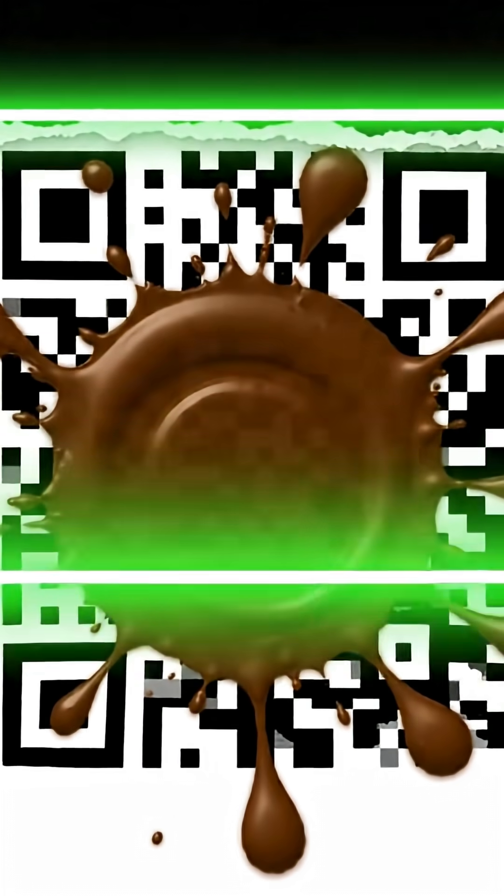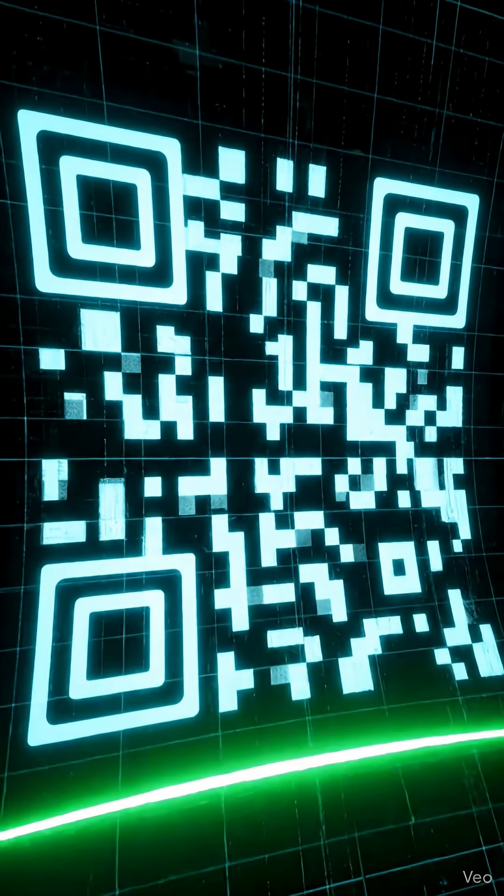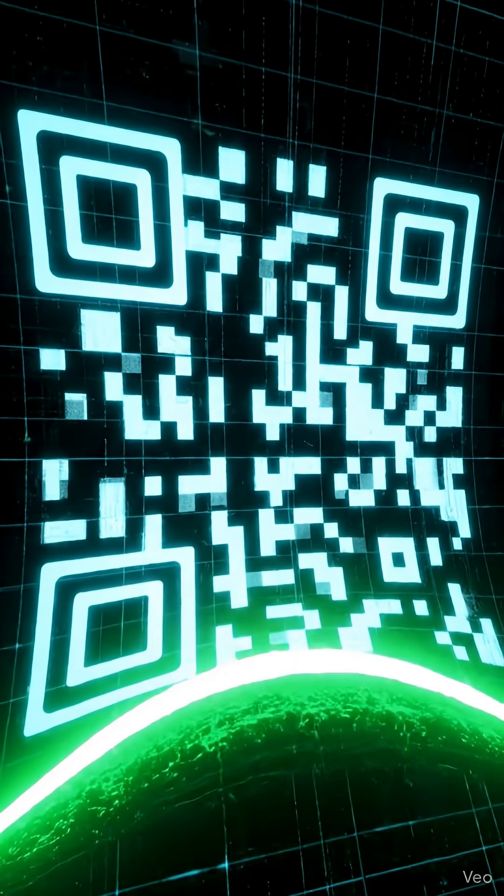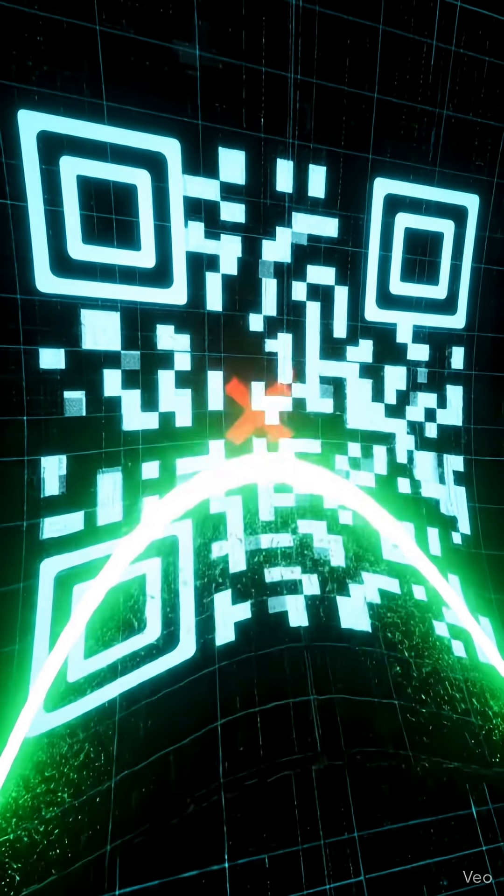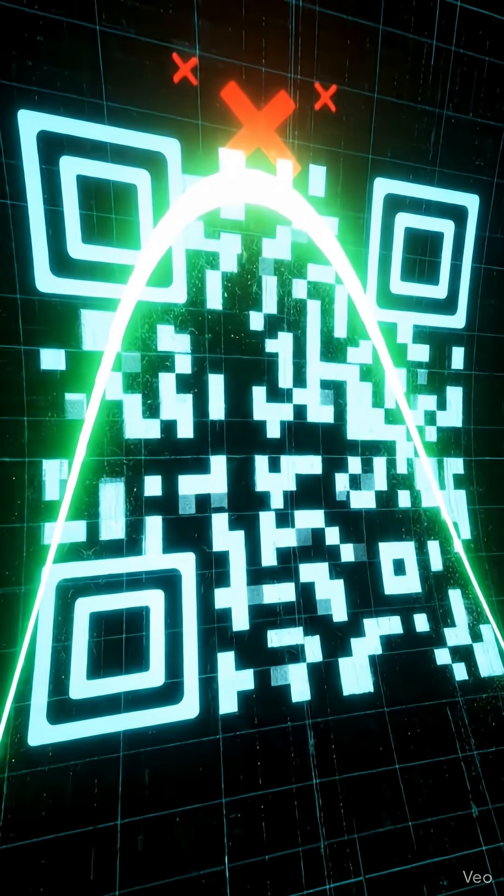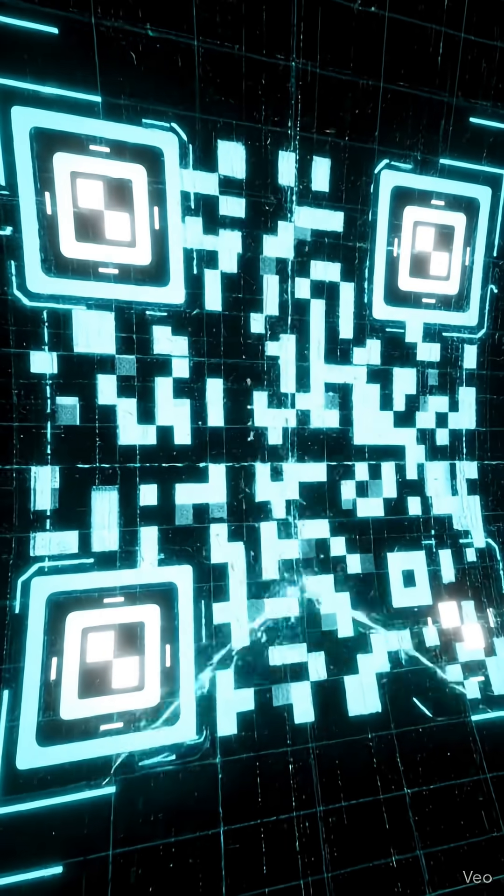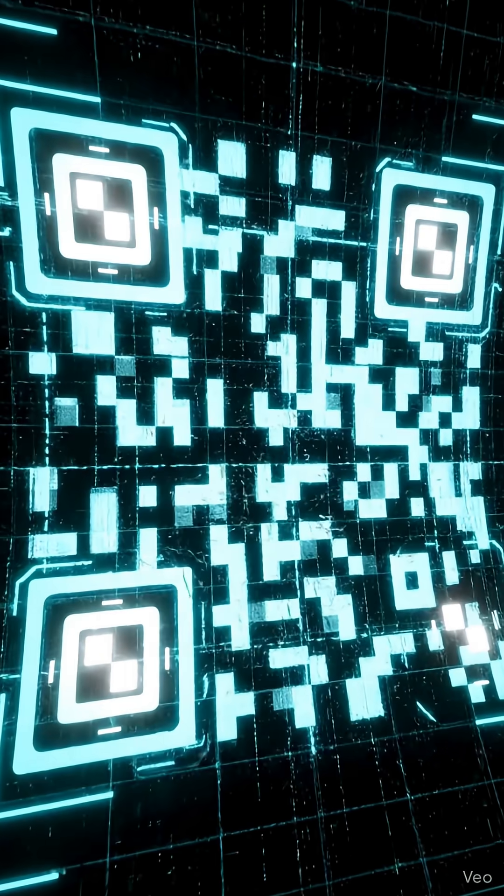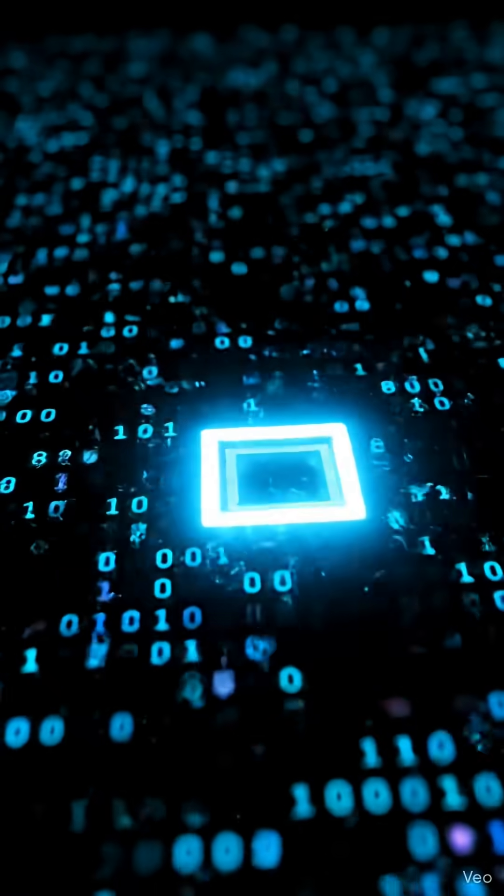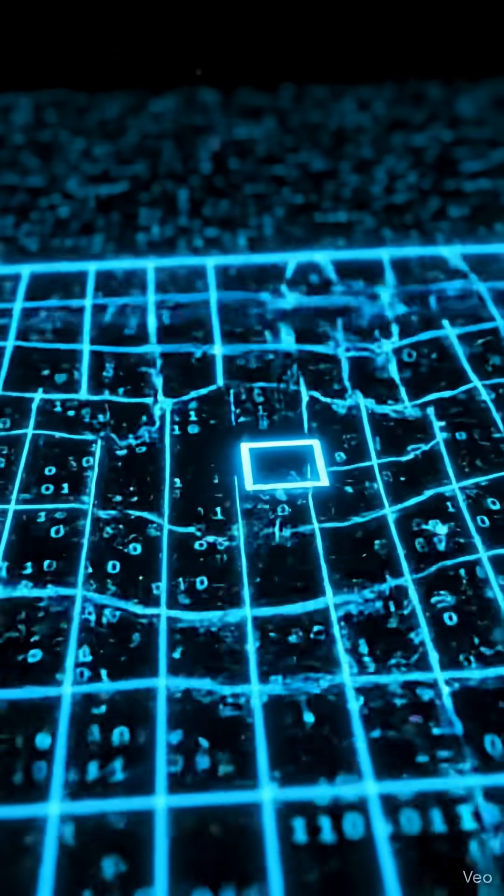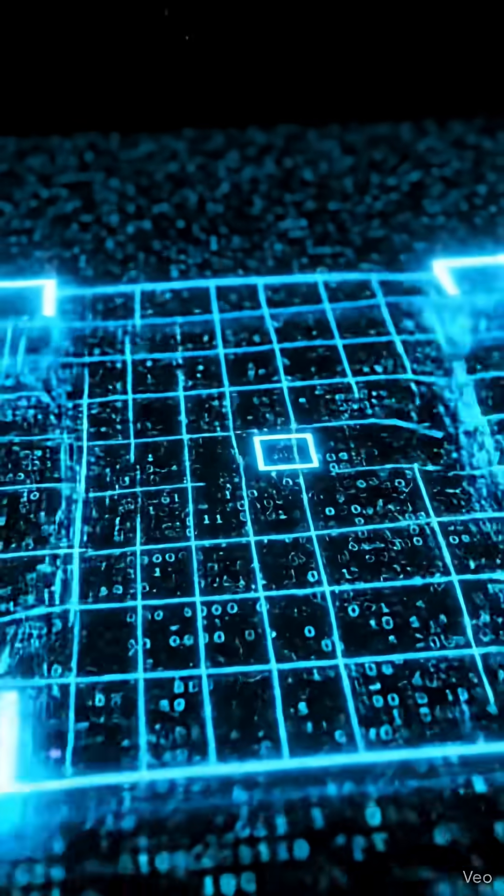It all starts with the structure. The scanner first looks for the finder patterns, these three large squares in the corners. They instantly tell the scanner exactly where the code is and what angle it's at, so it doesn't matter if it's upside down or sideways.